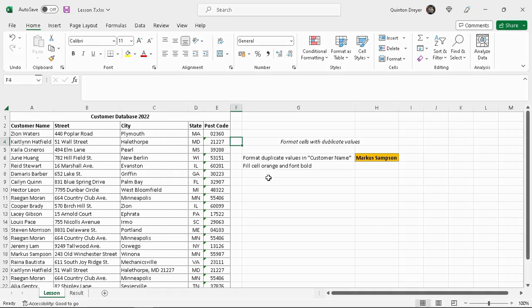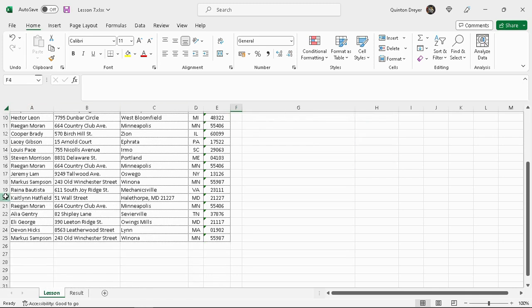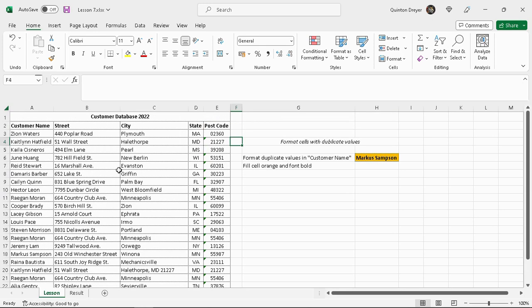In this lesson, I will show you how you can format cells with duplicate values. In this case, there's a little customer database and you might be working from a specific database where you need to find duplicates.